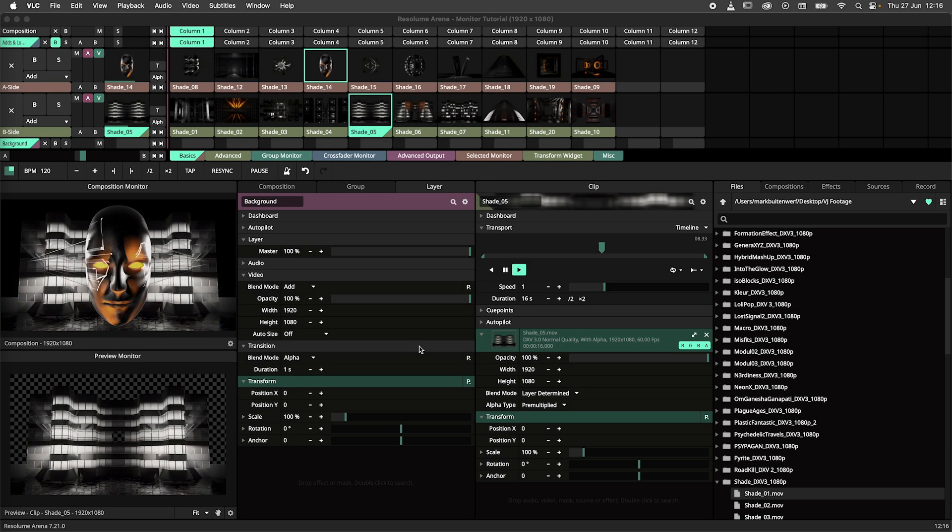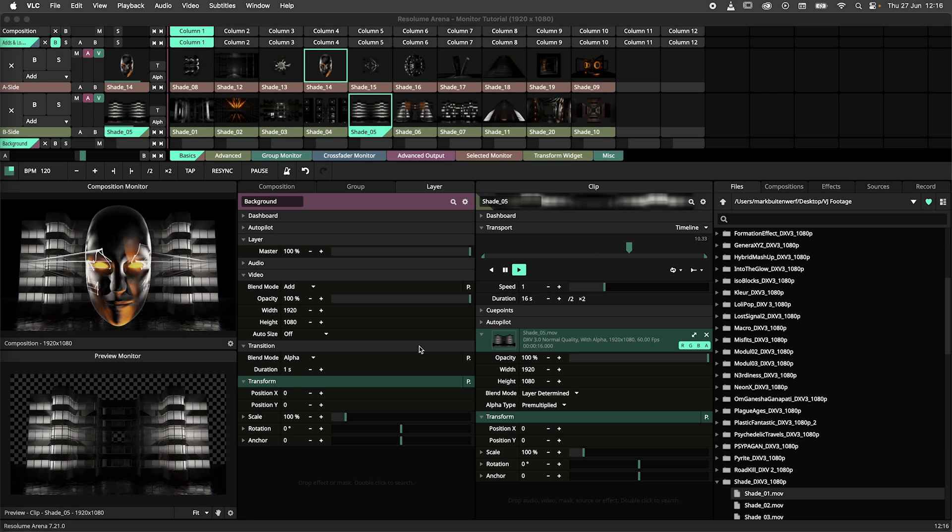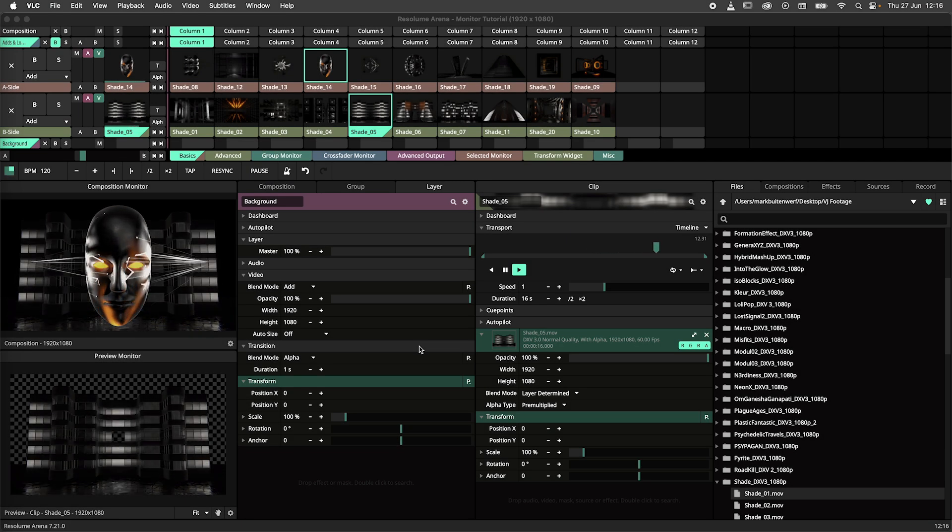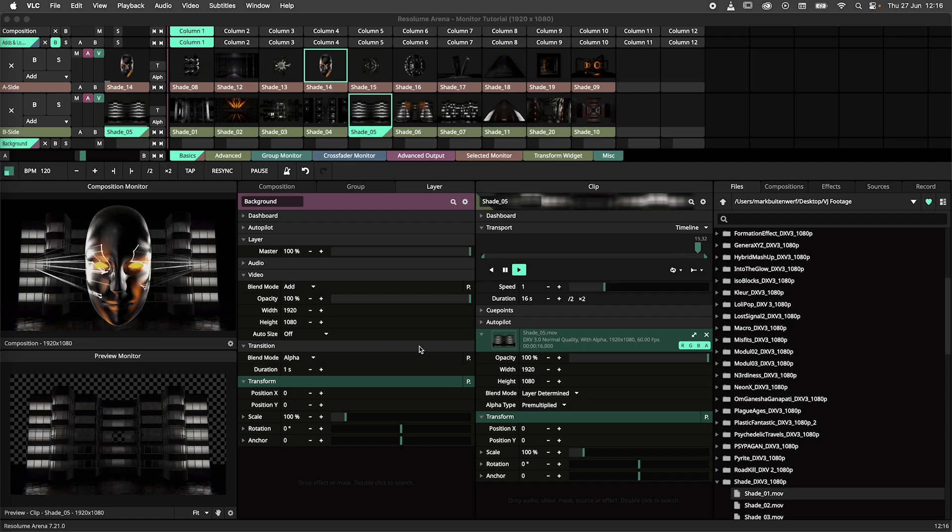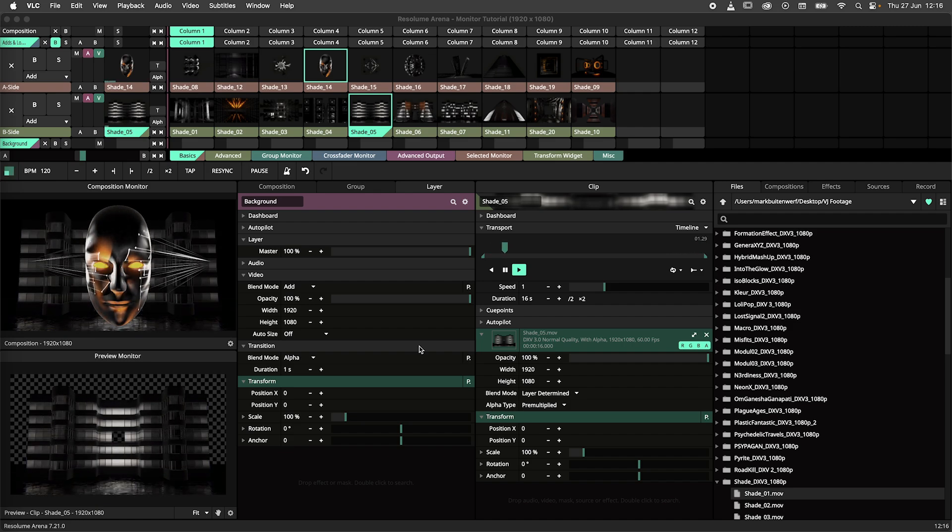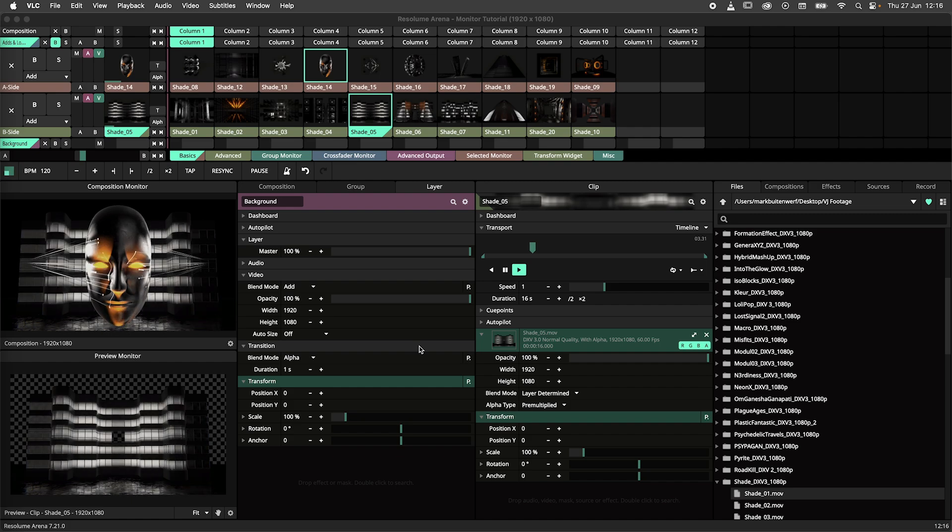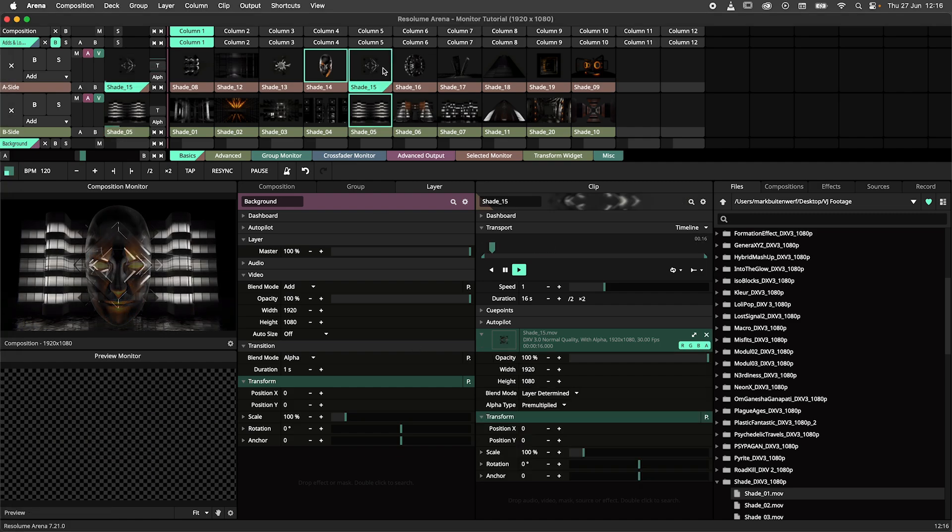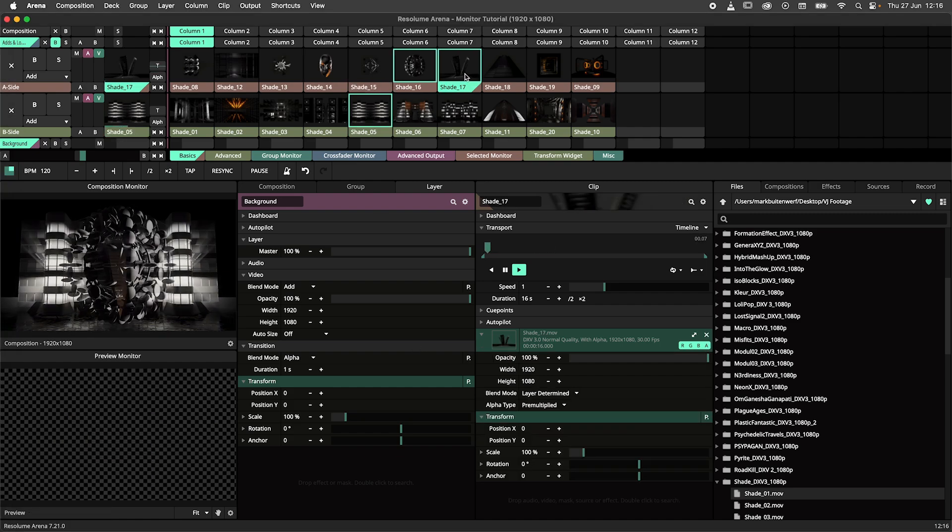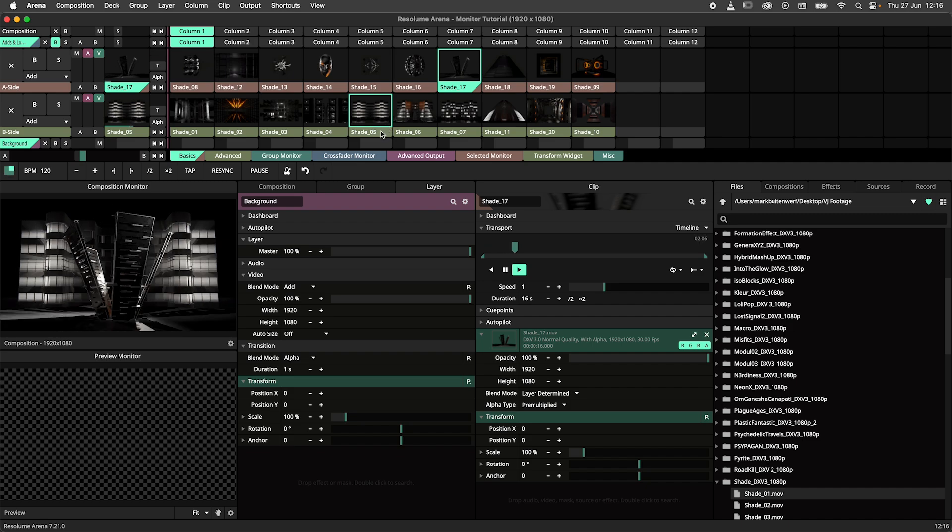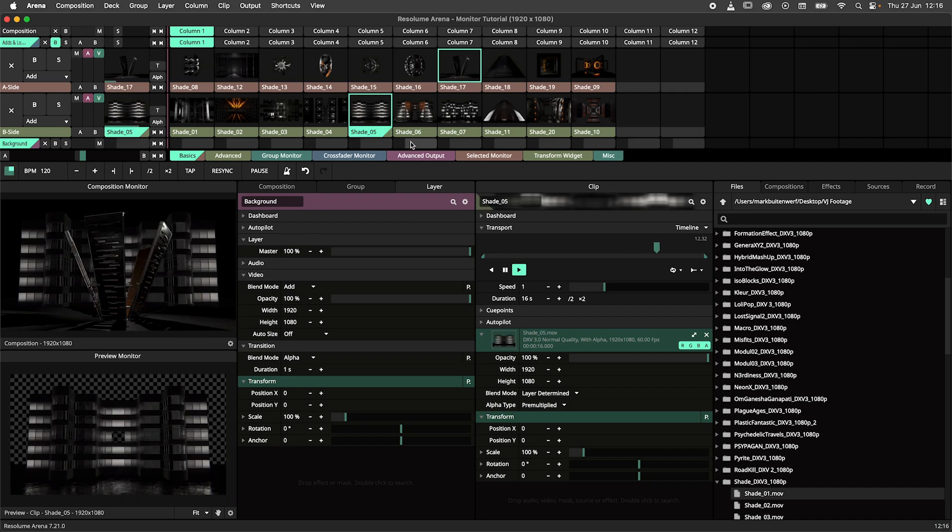In this tutorial we're going big brother and talk about monitoring in Resolume Arena and Avenue. Monitors are an essential part of your VJ setup so let's get started. Monitors are used to show what your content is doing. Generally speaking you'll have a composition monitor to show you how your clips are mixed together and without one you'll be flying blind.